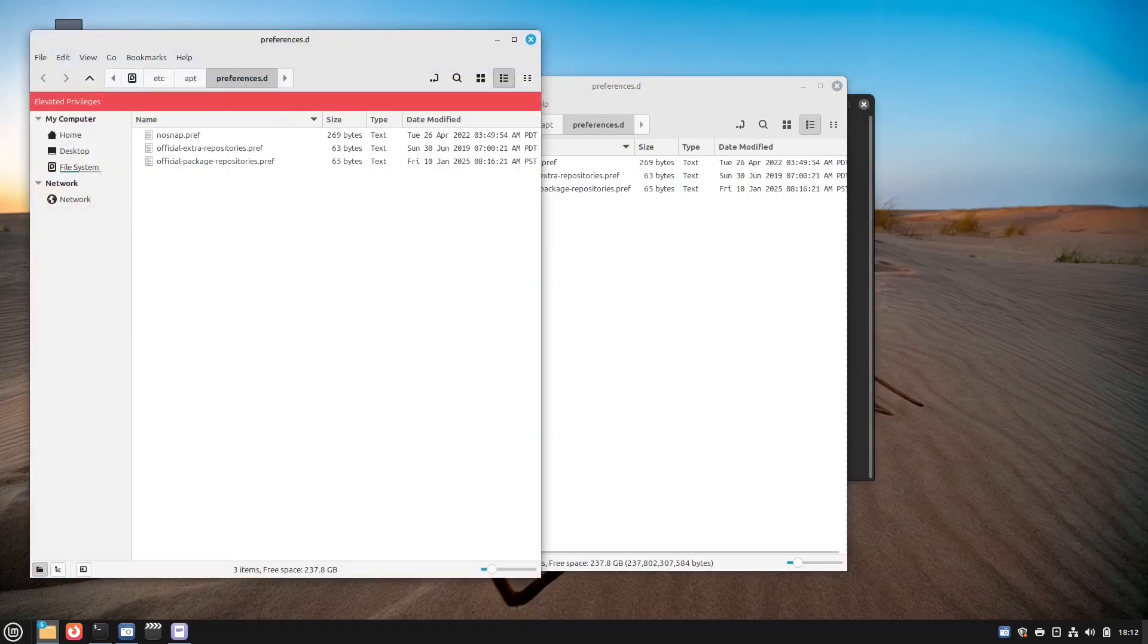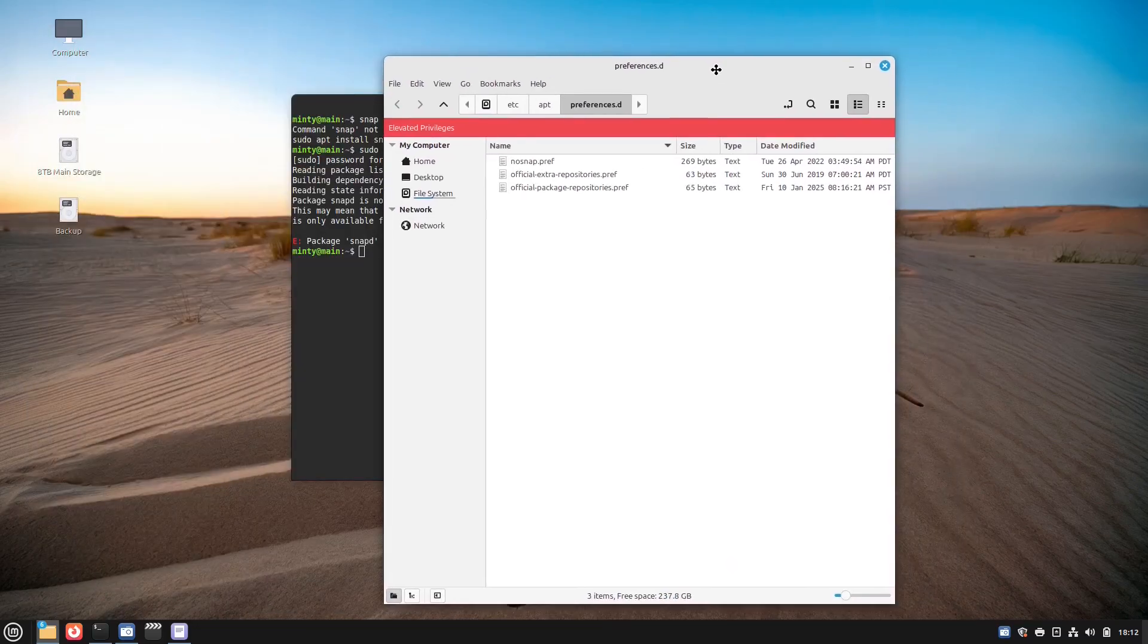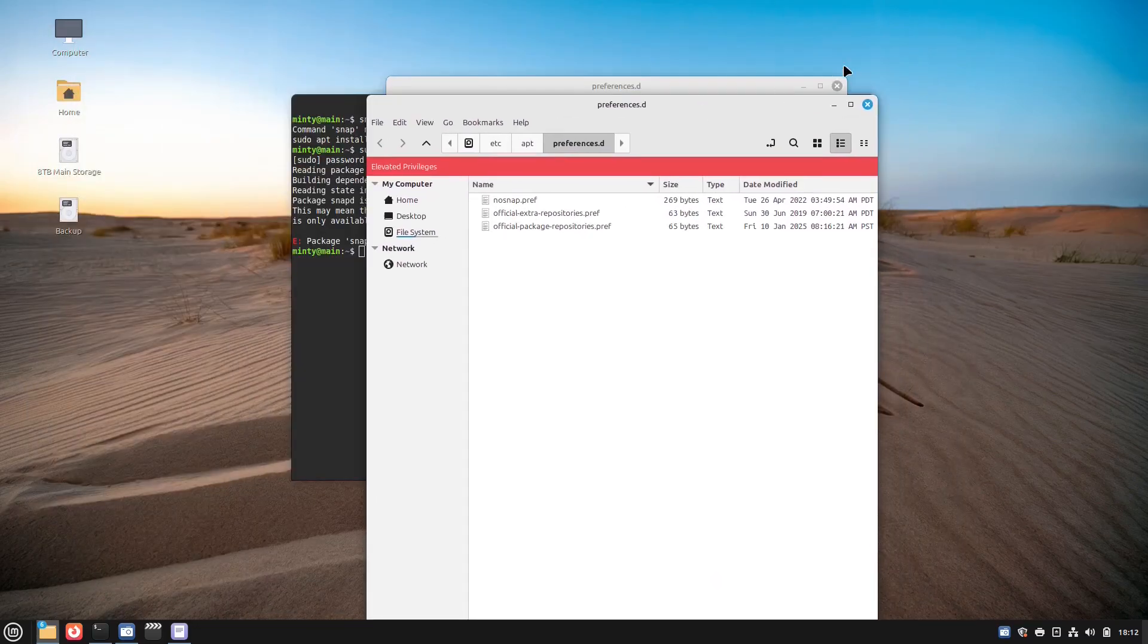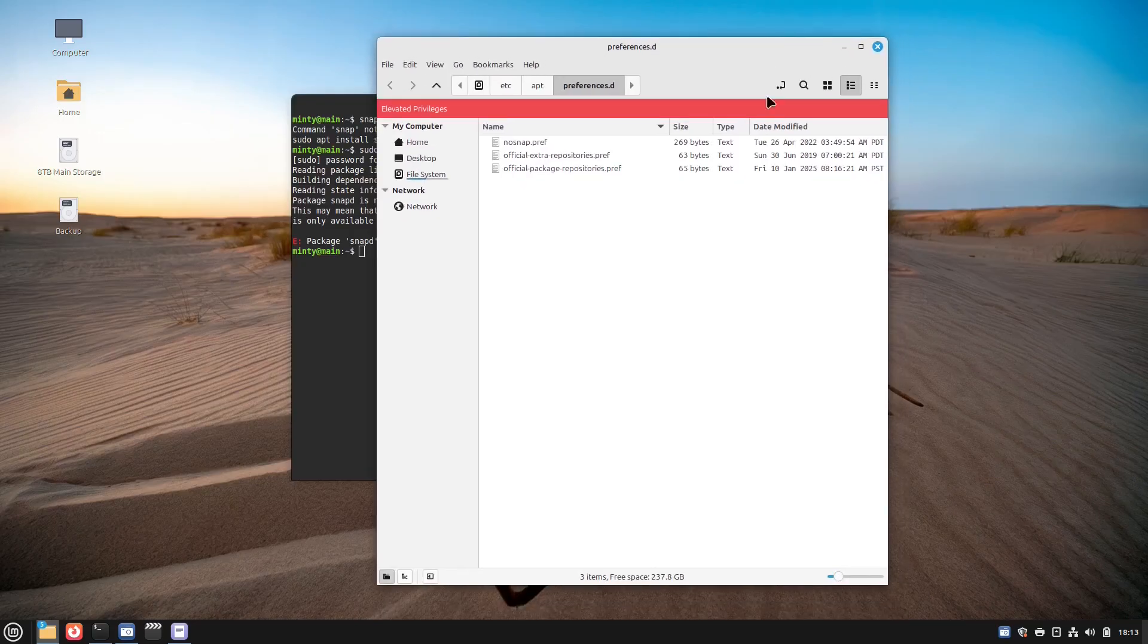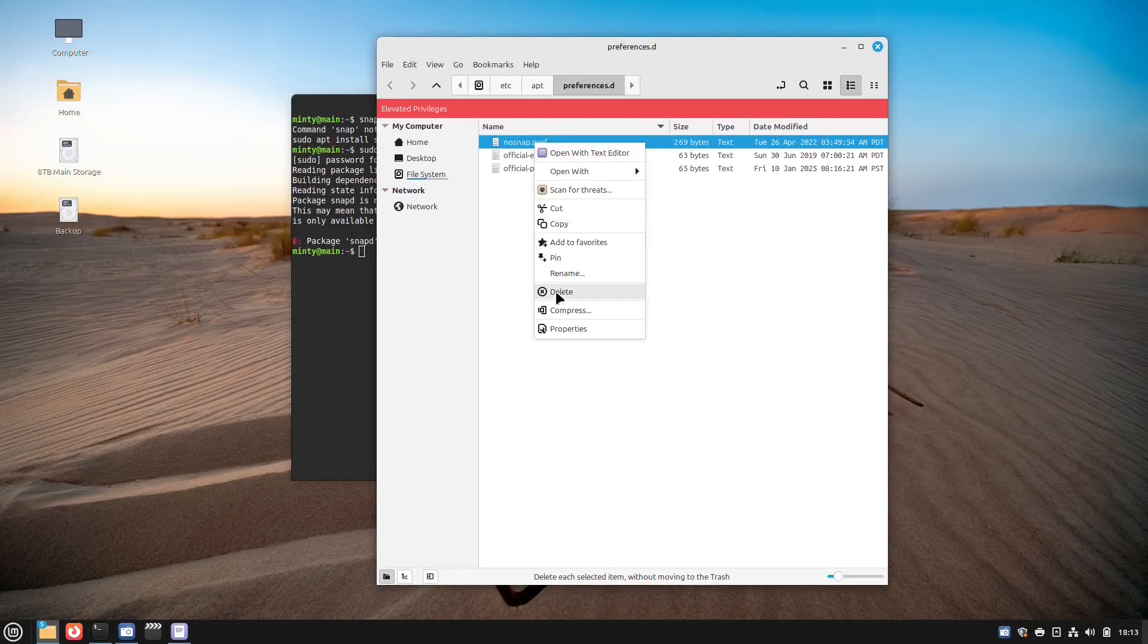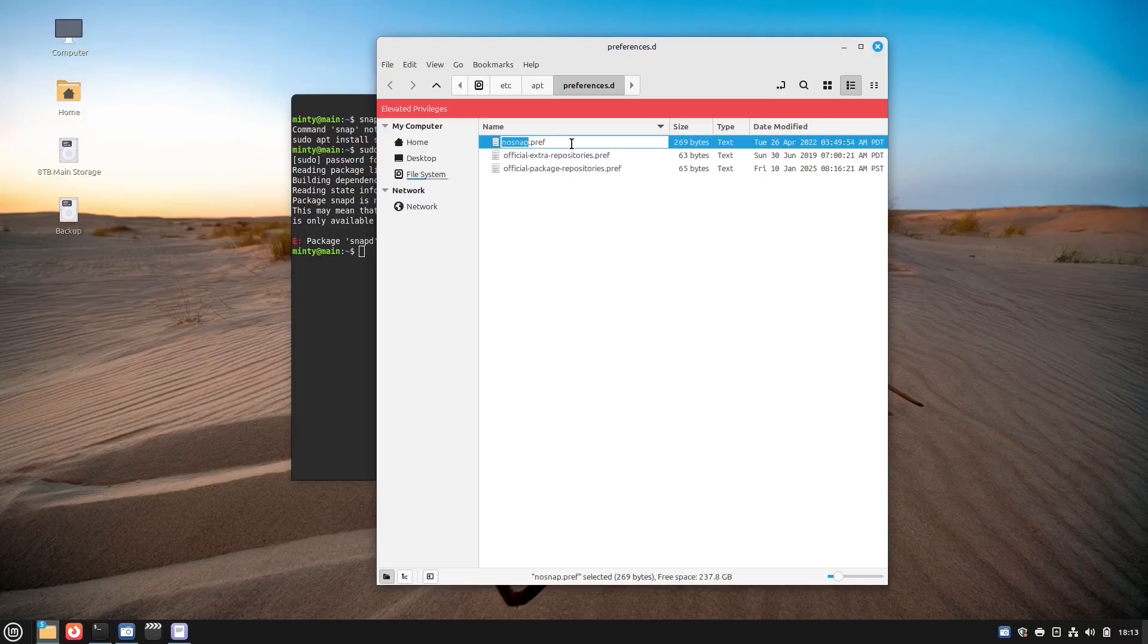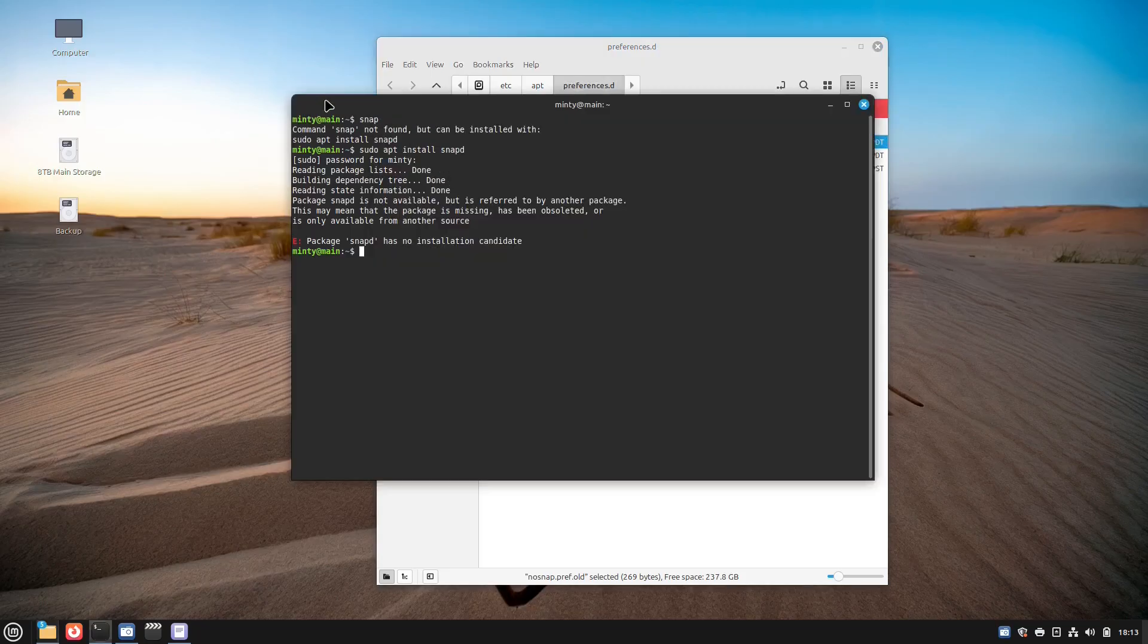The way that Linux Mint has restricted snap is that it has placed a file called nosnap.pref in the /etc/apt/preferences.d folder. So if you want to install snap packages, you have to delete that file or change the name of it.